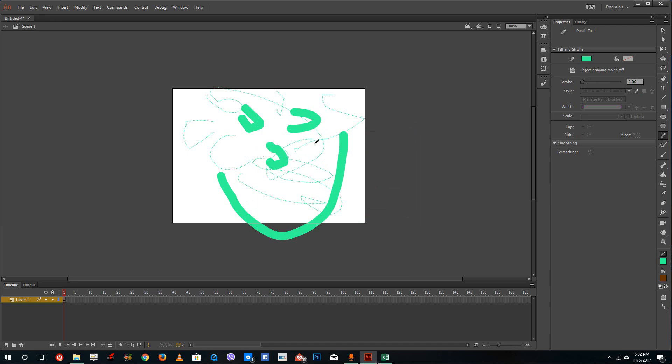So this is how using the line tool and pencil tool works in Adobe Animate. Hope you guys learned something, and as always please like, share, and subscribe.